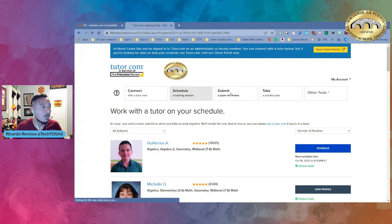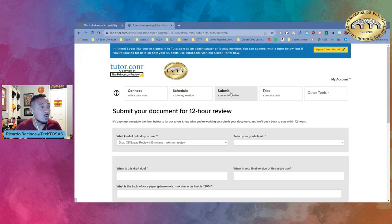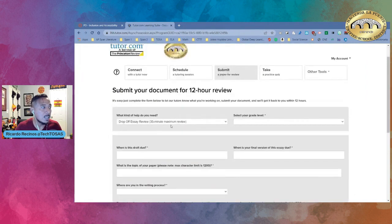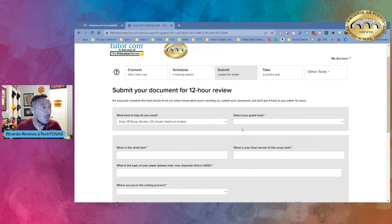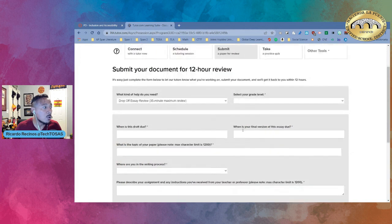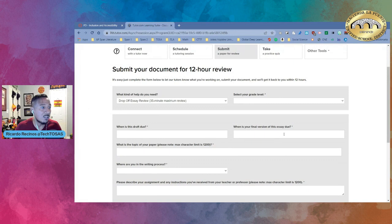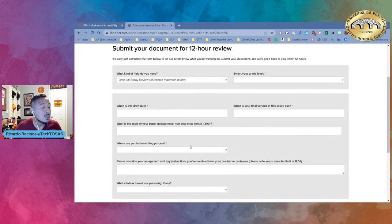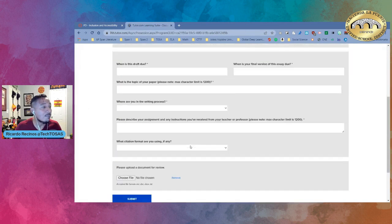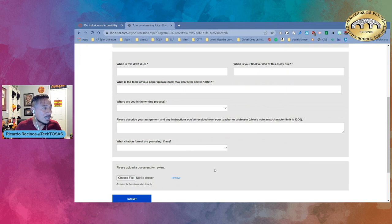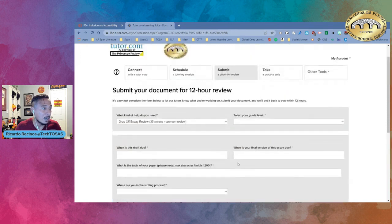I can submit a paper for review so without doing a session I can come in here and select a paper that I want that tutor to help me review and I'll give them a due date when it's due right when it's the final version of the essay due and they'll be able to give me a feedback if I needed to and I'll be able to attach that file in here.